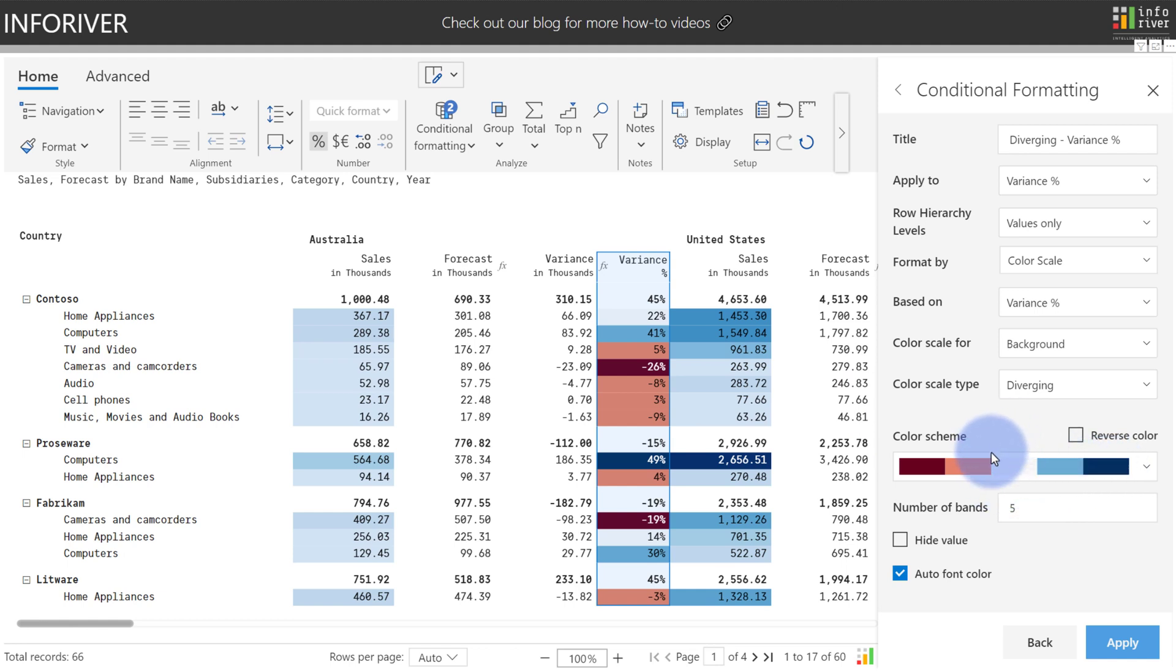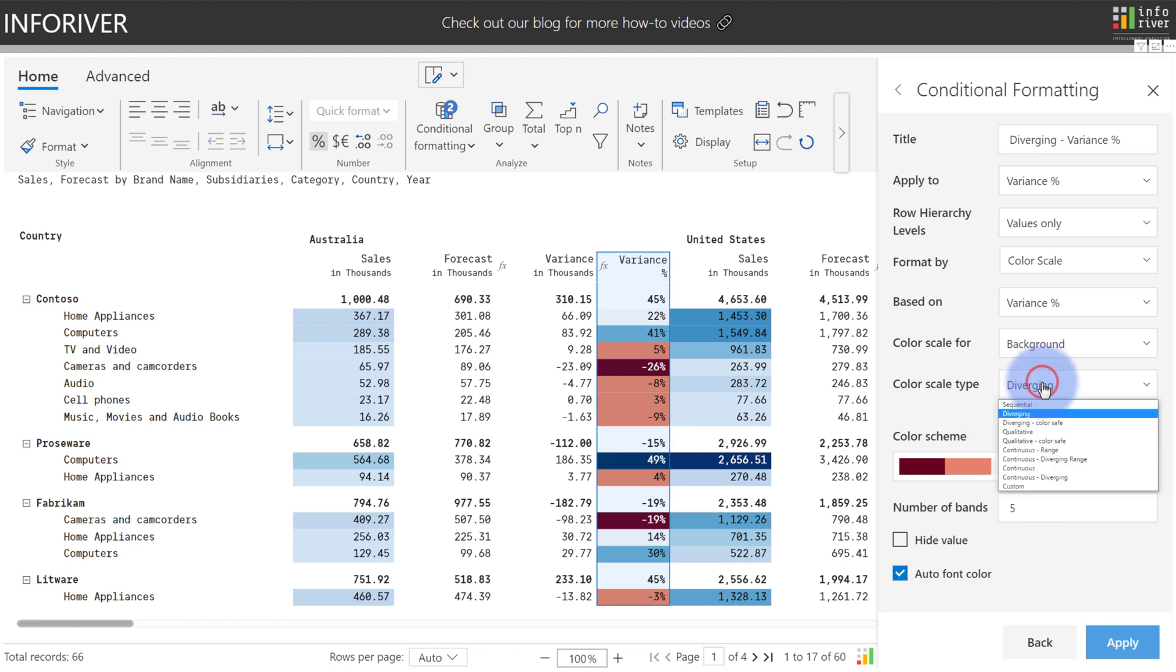Diverging is useful for calling out the lows and highs in a value set, while not bringing attention to any of the values that might fall in the middle of the range. And we're given similar customization options that we had in Sequential. In fact, if you come up here,